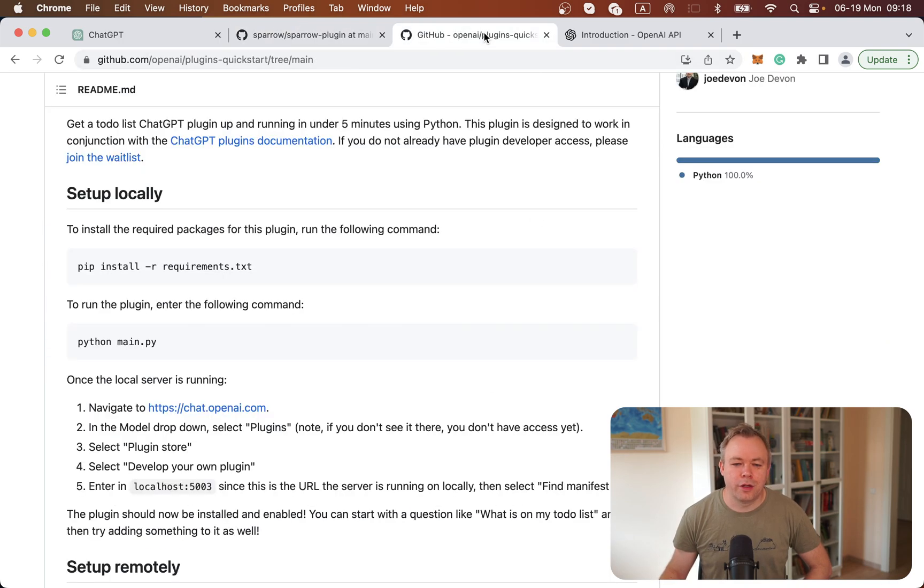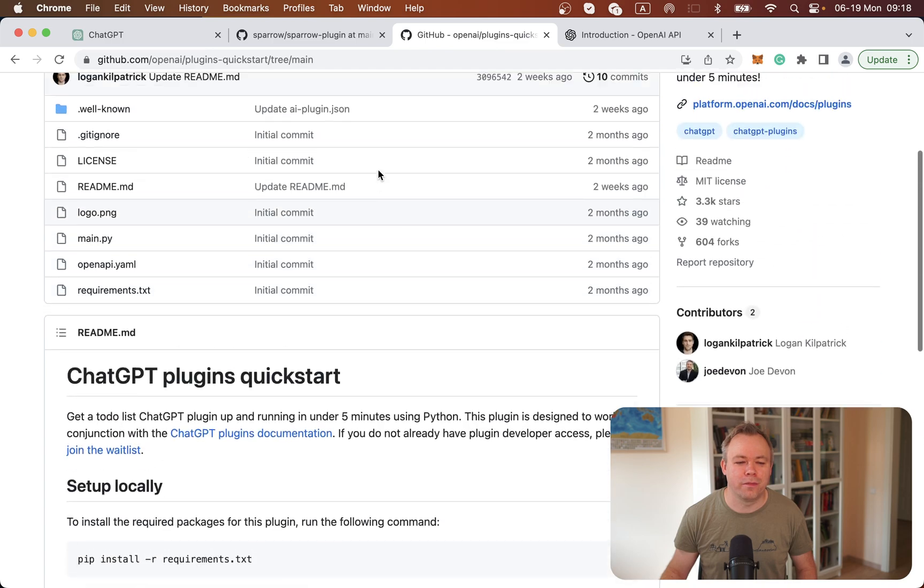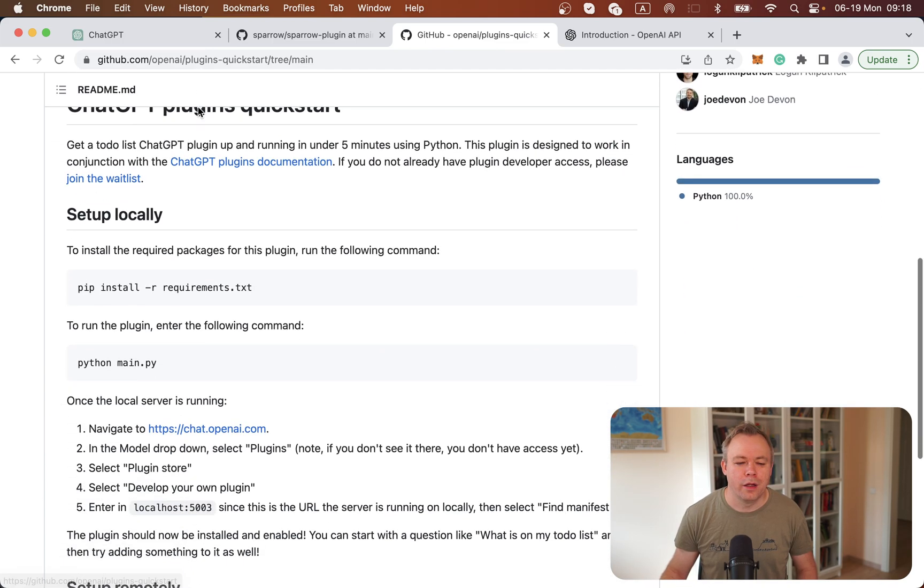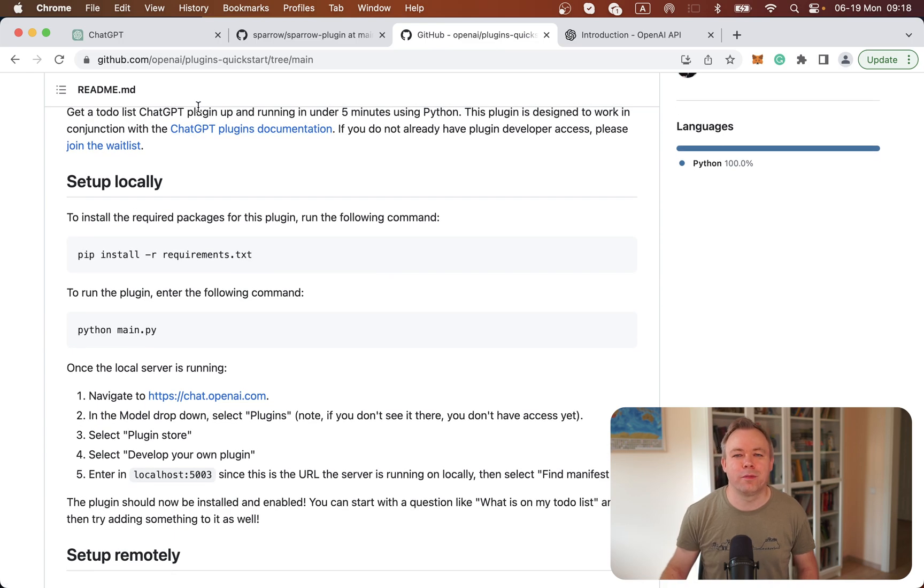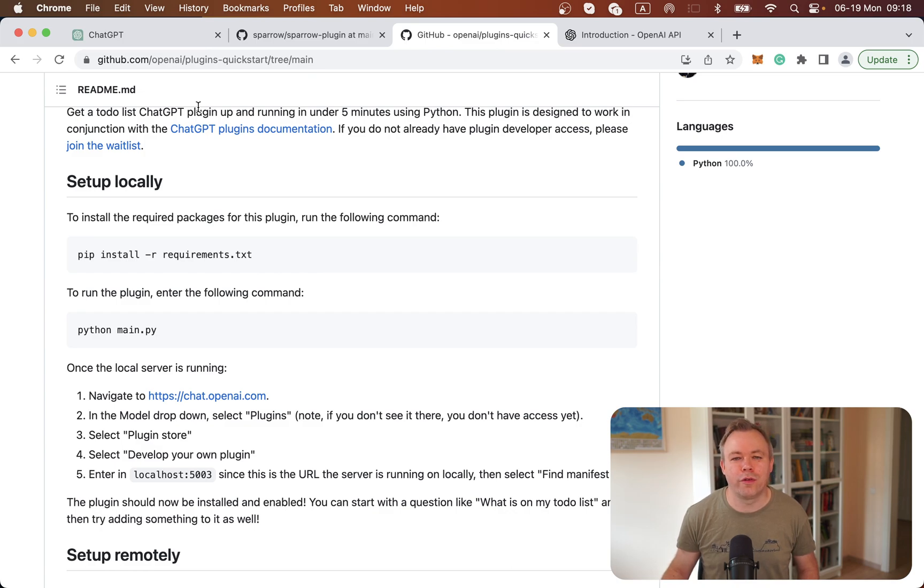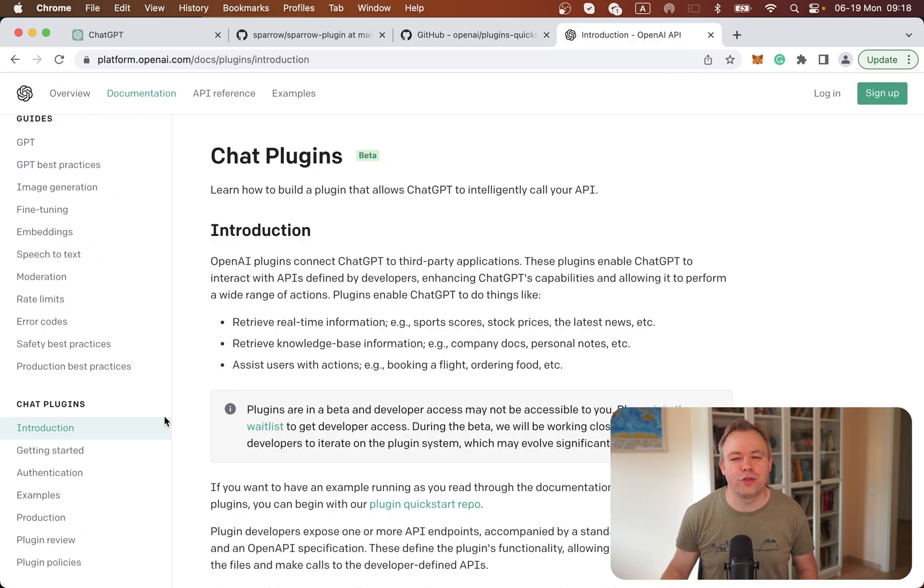As you start, there's a great GitHub repo called Plugins Quick Start from OpenAI. It provides nice step-by-step instructions and explains how to start a plugin on your localhost and how to refer it from the ChatGPT environment.